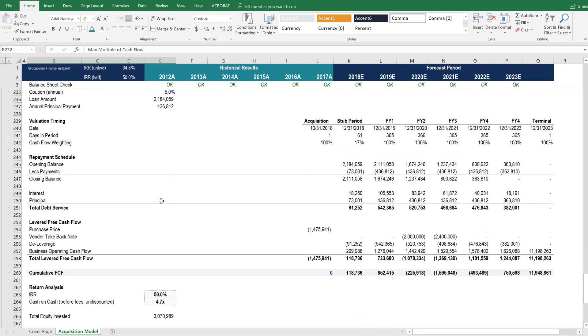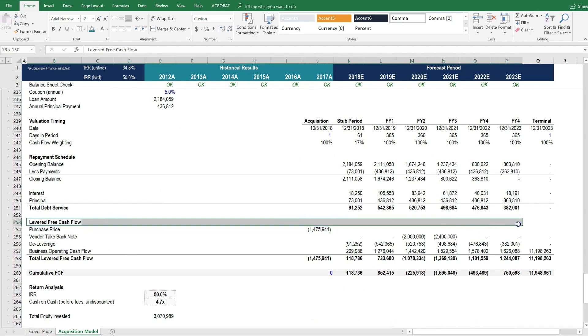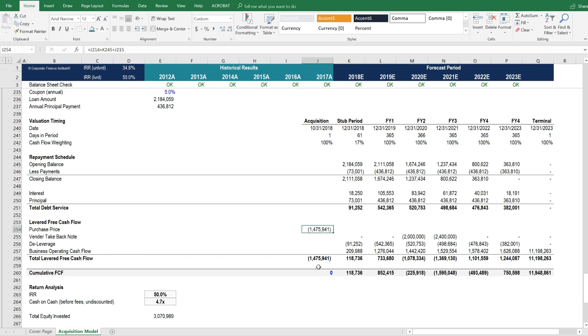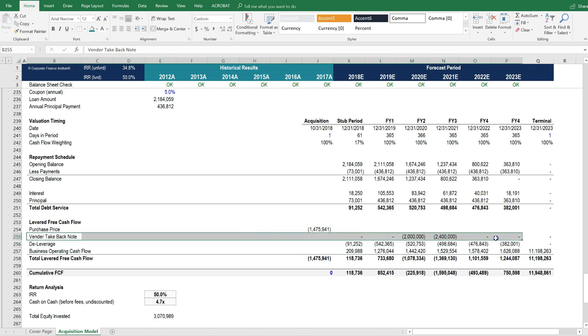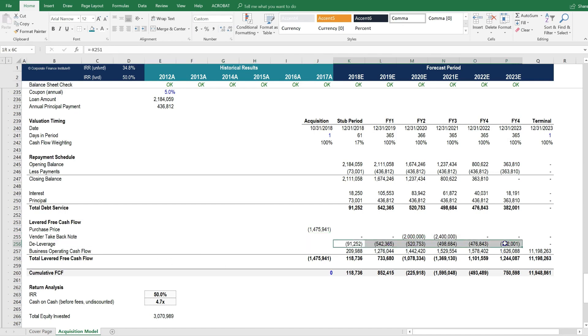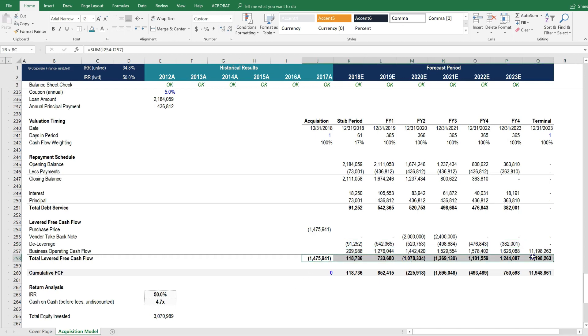And then down below, we actually calculate the levered free cash flow. You can see that there's the purchase price of the company, which is the cash on close. Then there is the vendor take-back note, which gets paid in years two and three. And then there's the deleveraging, which is the repayment of the LBO debt. And then finally, you get the levered free cash flow.